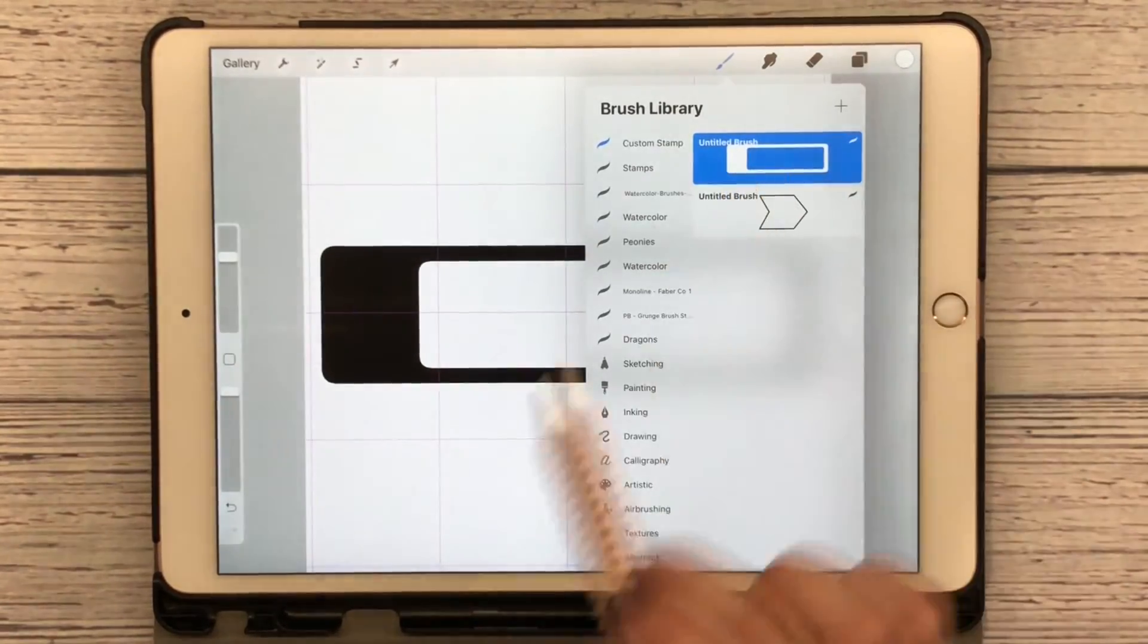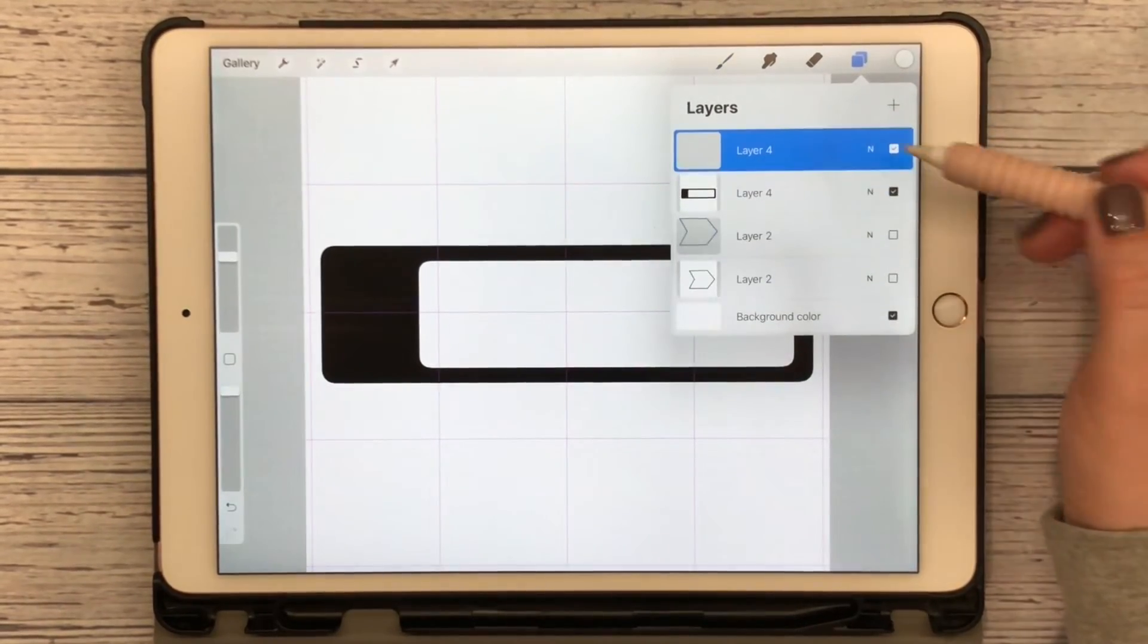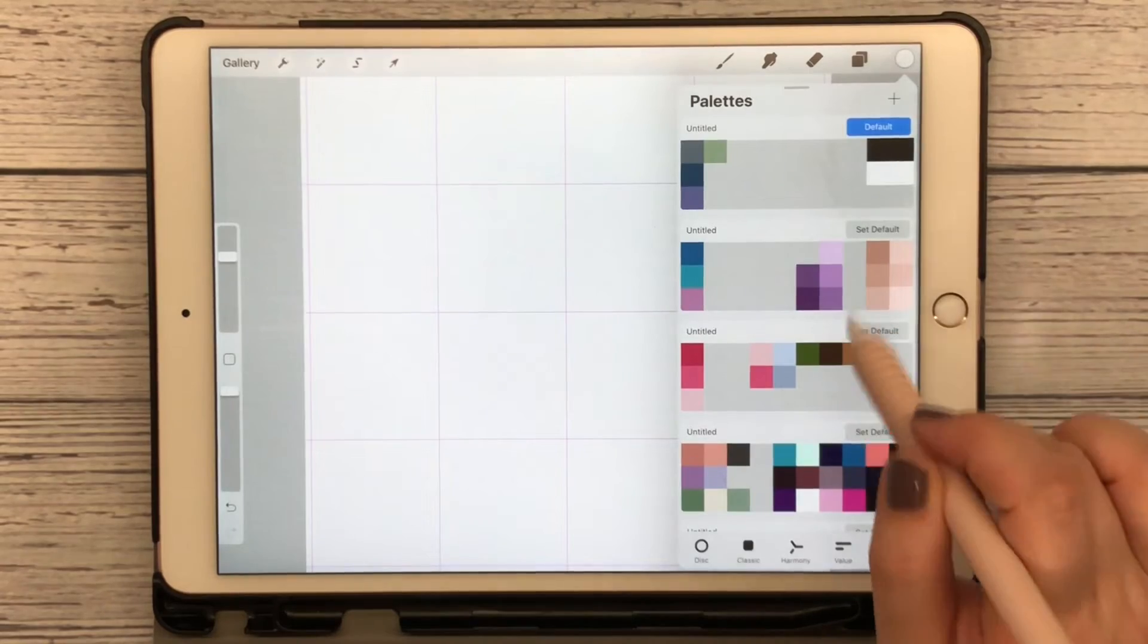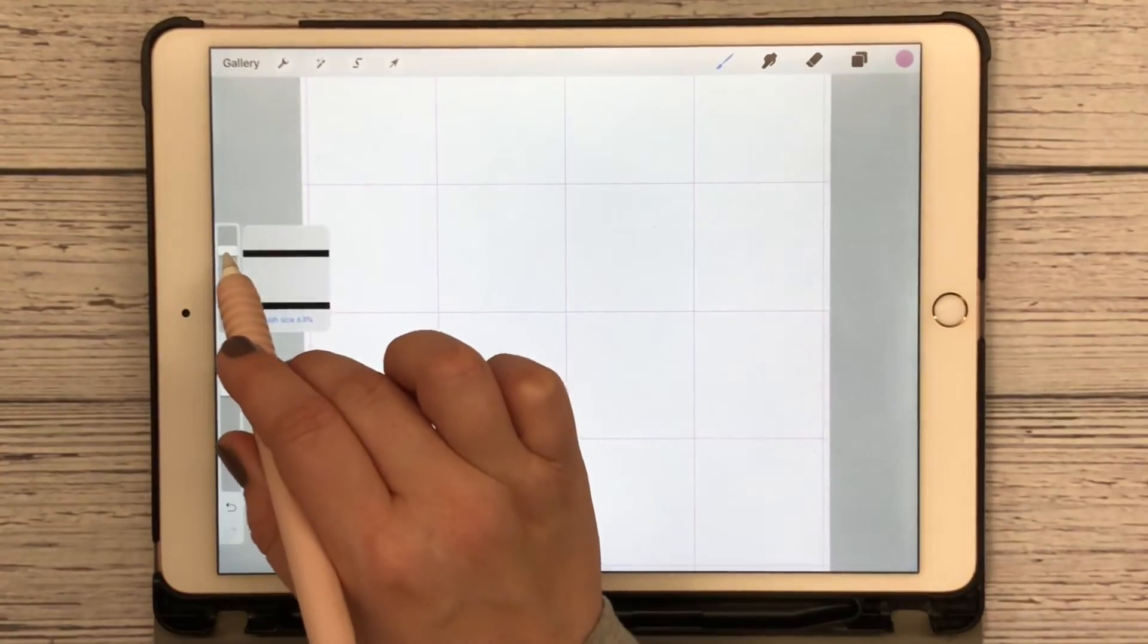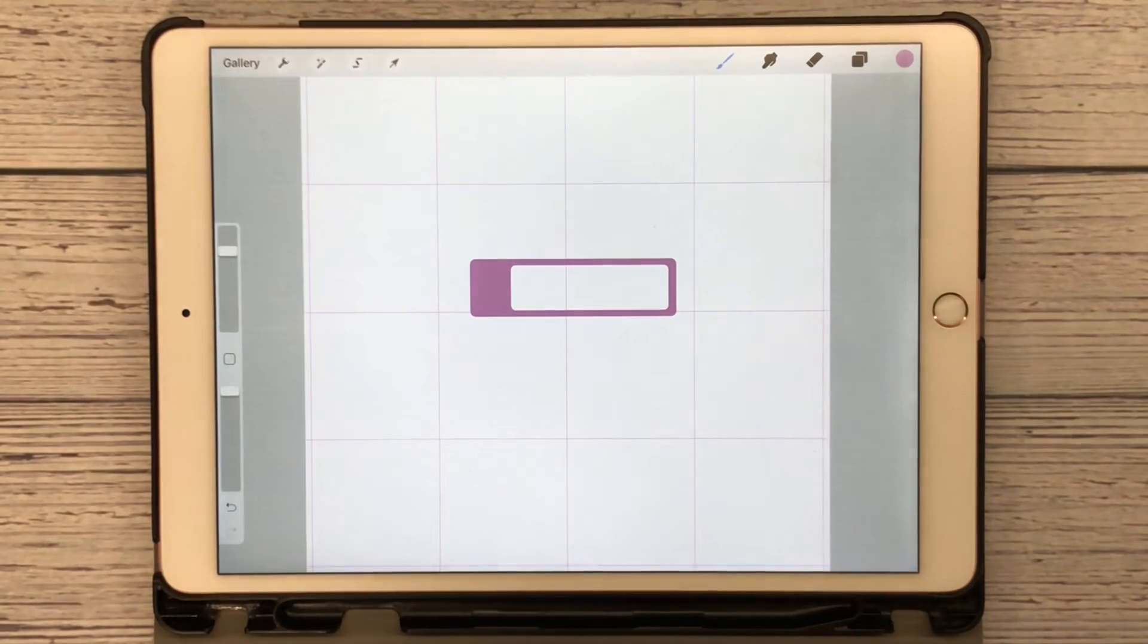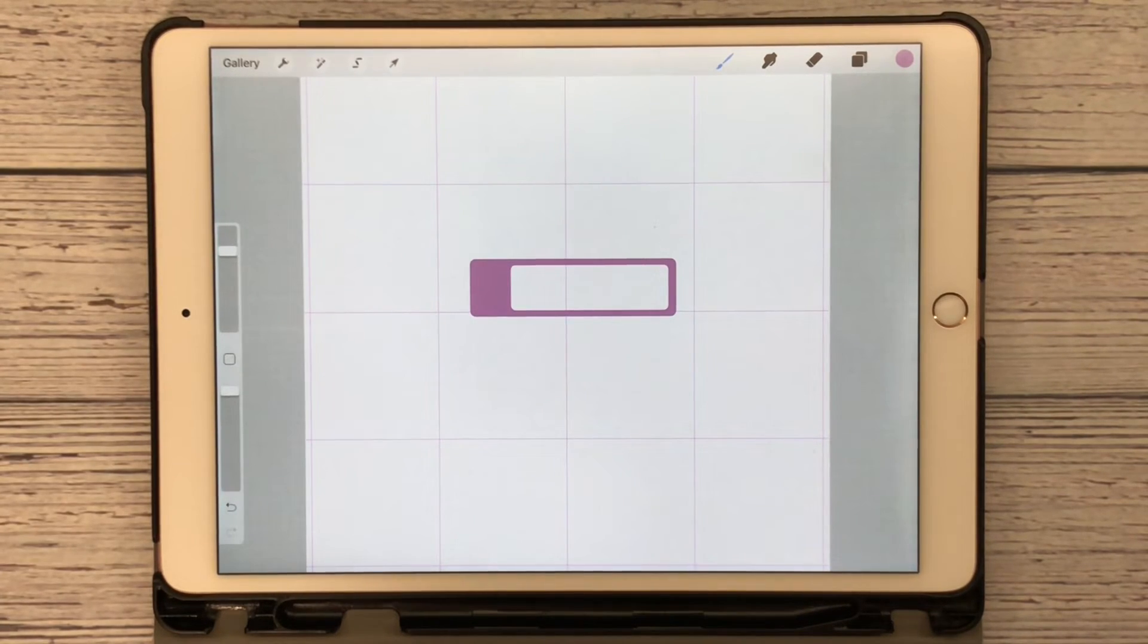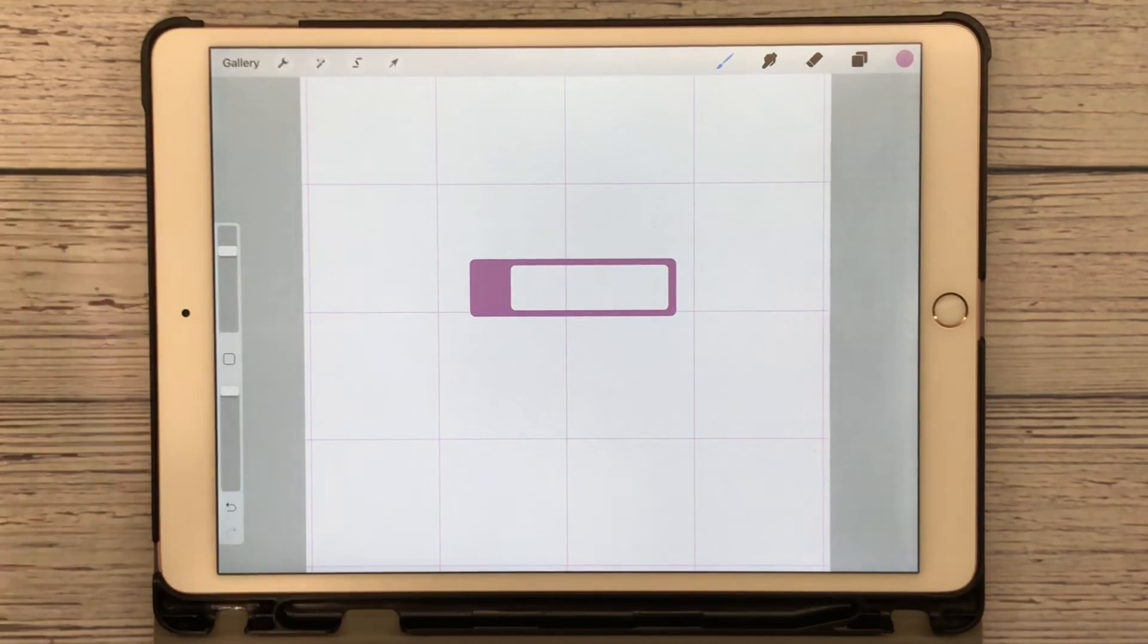Just like that I have another stamp that I can use. Now just because we've done this in black doesn't mean it has to be black. You can customize these colors to anything that you want for your planner or anything that you want for a drawing. I hope this helps teach you something new and fun to play with, so test it out, see what you think.